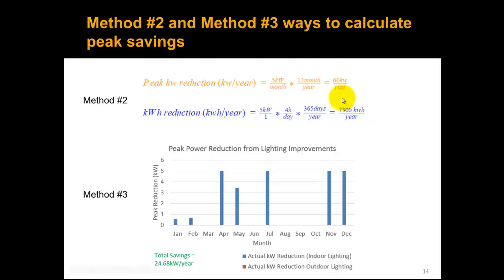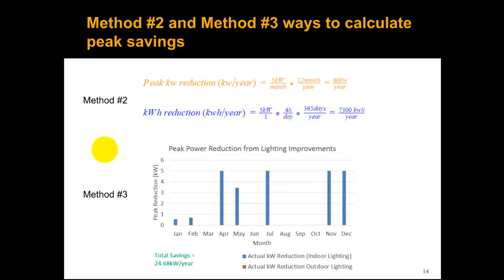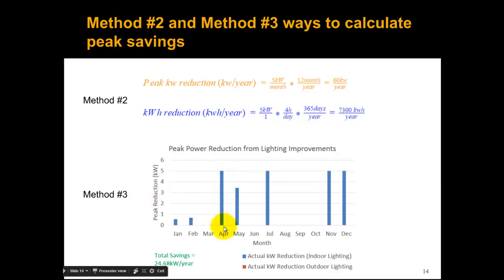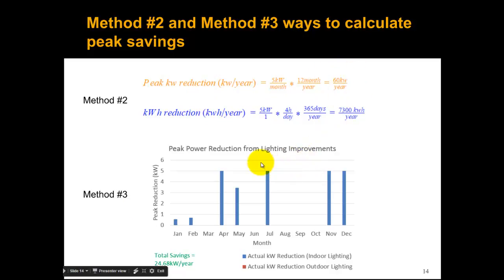When we actually go through in Excel and reduce the kilowatts during those times and look at the peak power reduction, in some months we do get that full five kilowatts — for example in April, July, November, and December. But in some months we don't get any kilowatt reduction at all. You have to be very careful when you assume a full kilowatt reduction with ECMs like this. Method two assumes 60 kilowatts per year, but the actual peak kilowatt savings using method three is 24.68. And we're not getting any kilowatt reduction from outdoor lighting, so that assumption was correct.